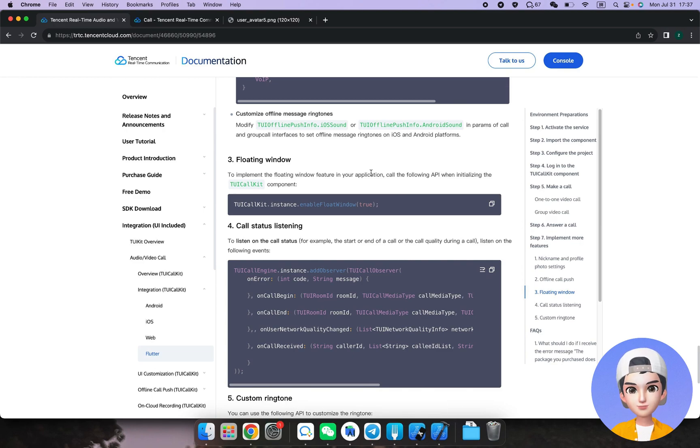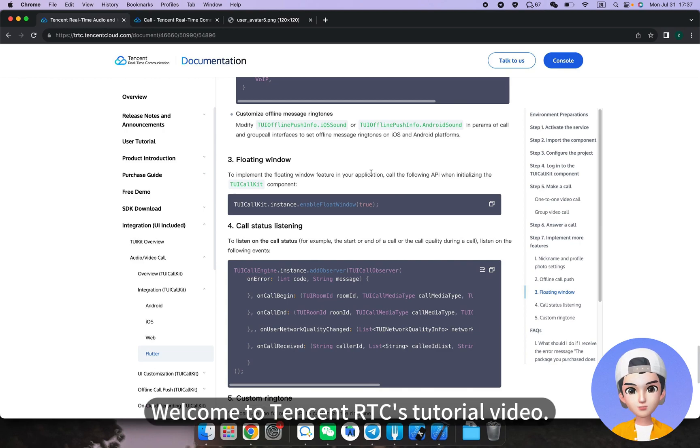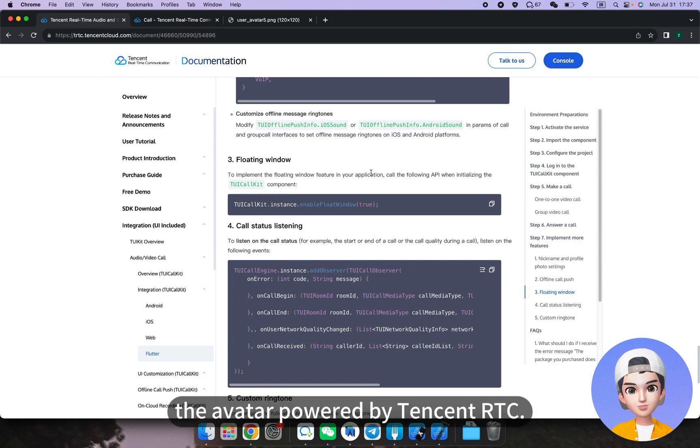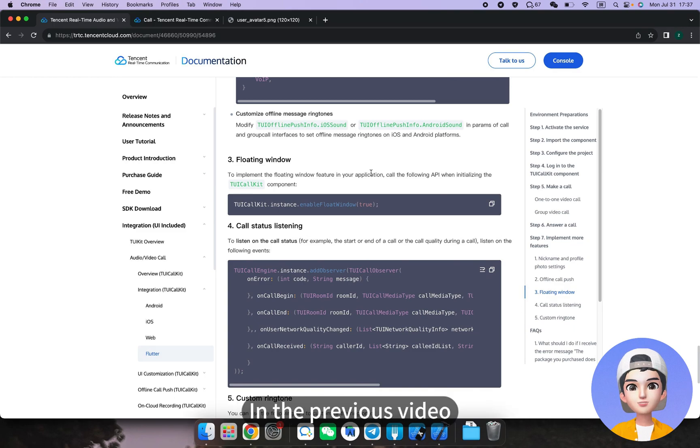Hello, developers. Welcome to Tencent RTC's tutorial video. I'm Tom, the avatar powered by Tencent RTC.